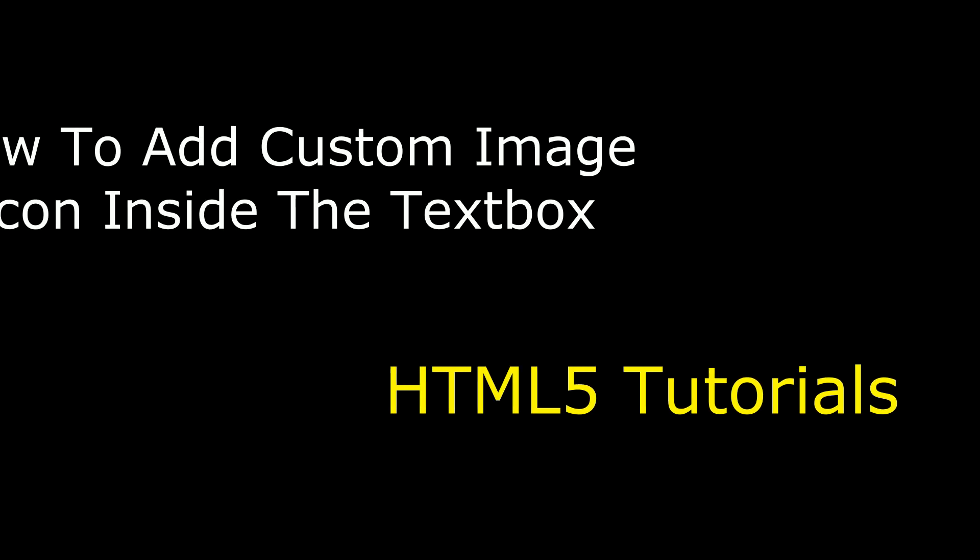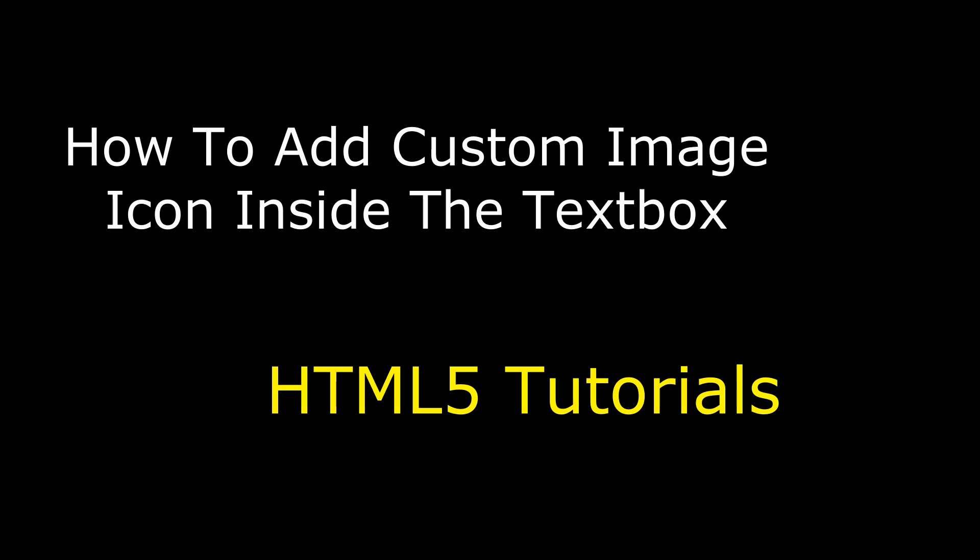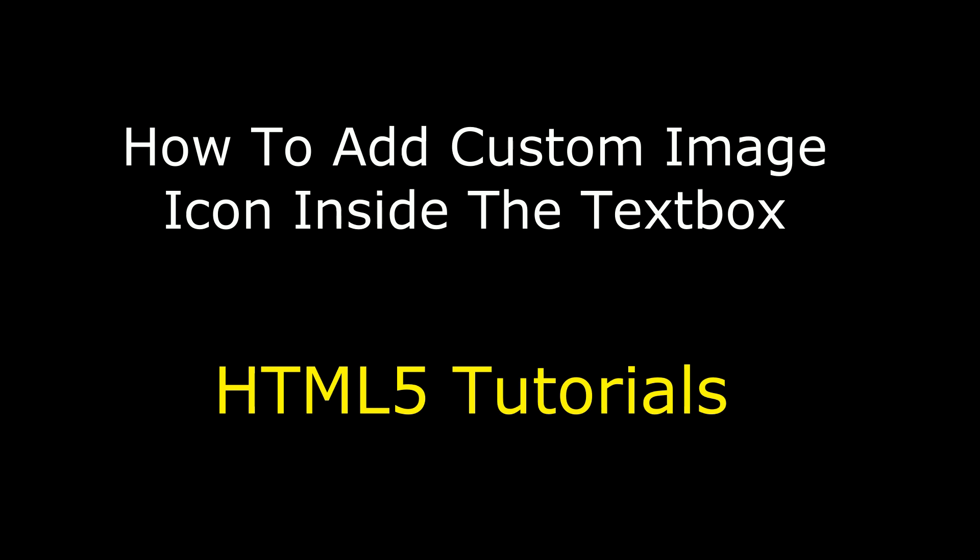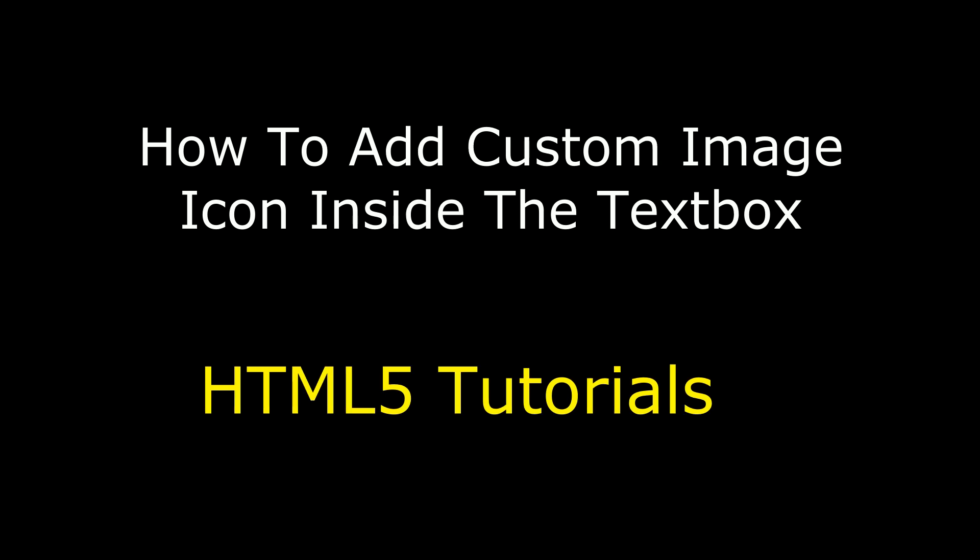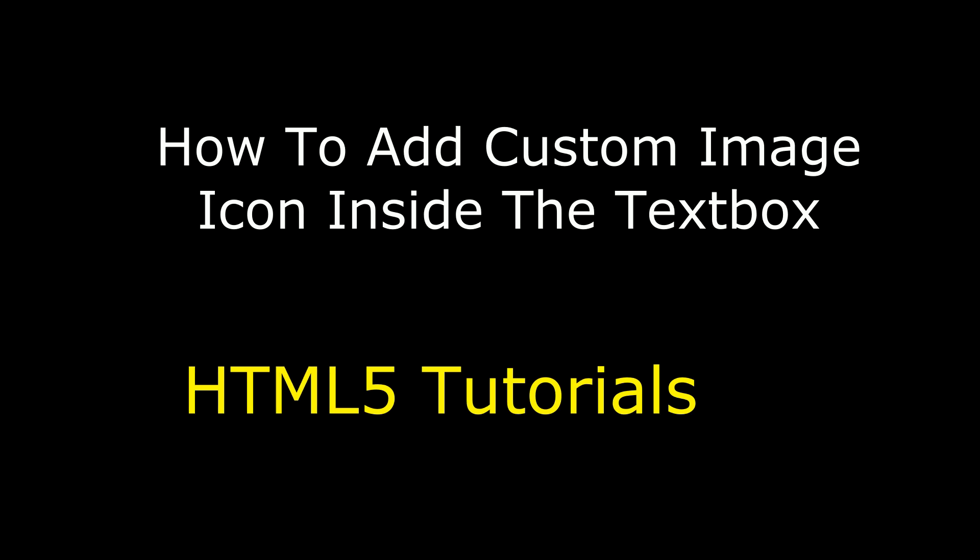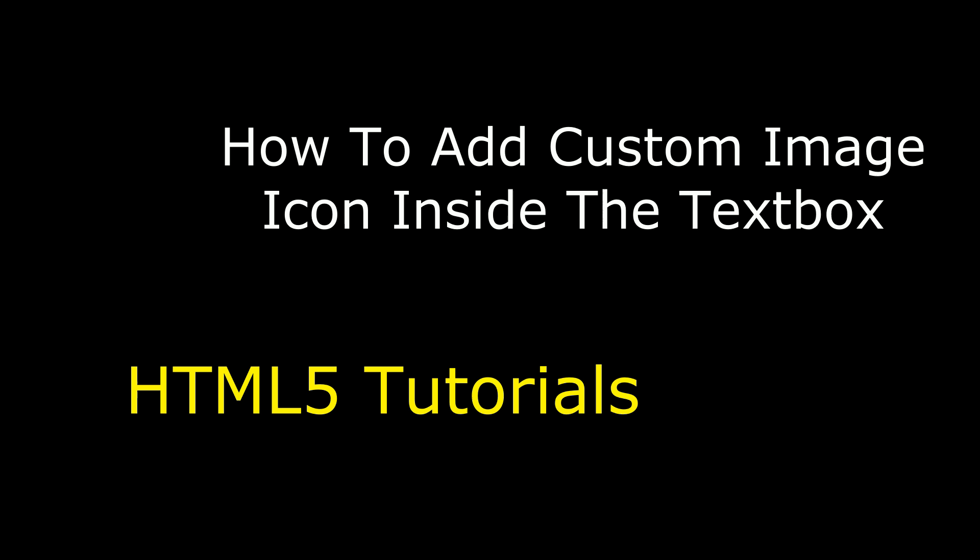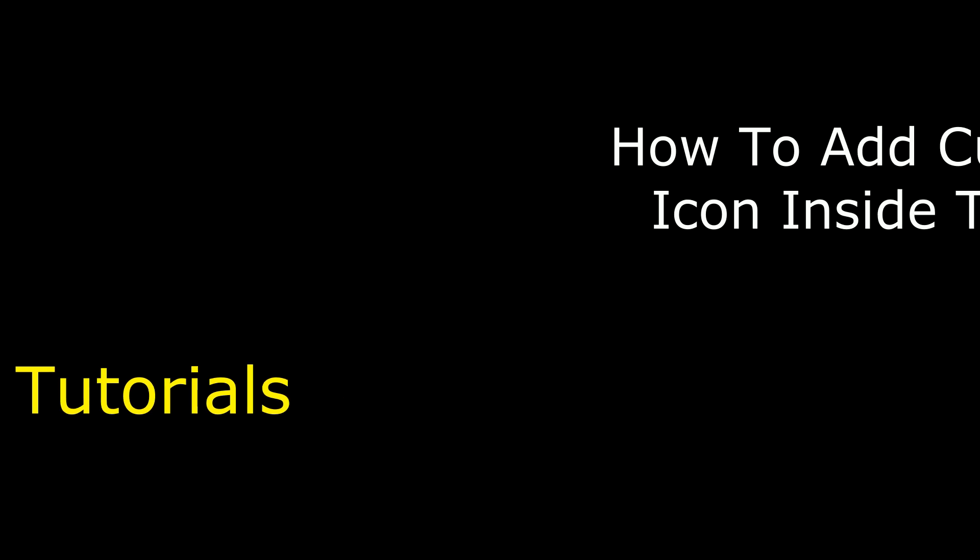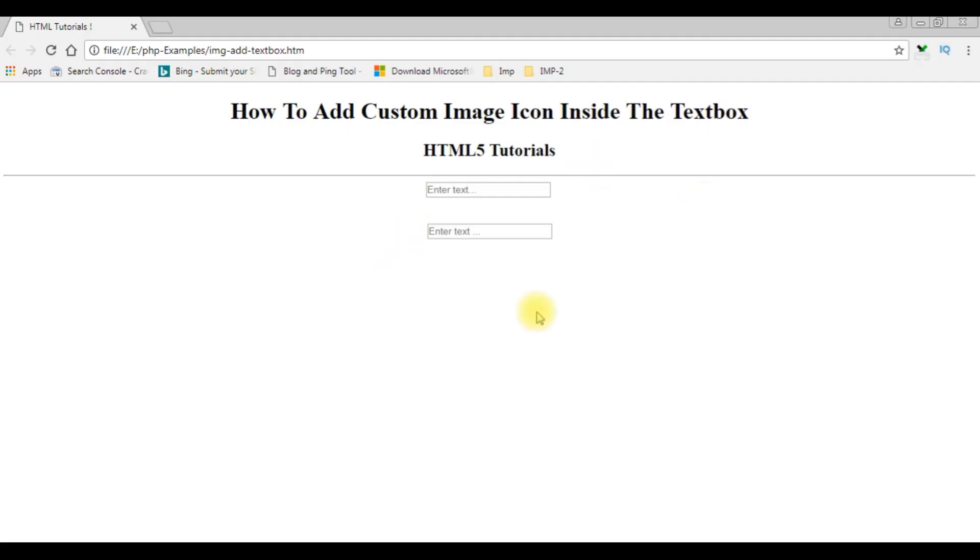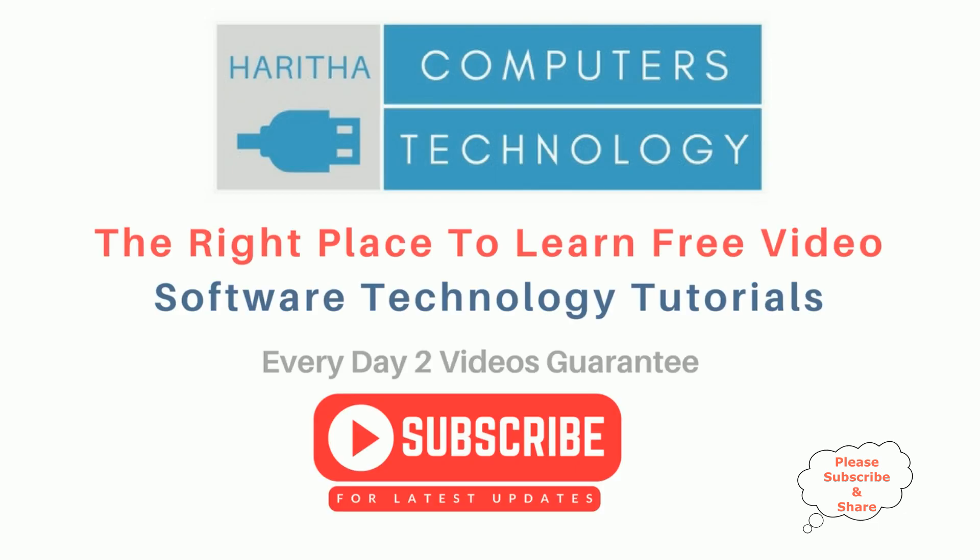Hello friends, welcome to my channel. This is Charan. In this video I will show you how to add a custom image icon inside the text box control using CSS style sheet. I'm reloading the browser and see here the second text box, the image at the right side. If you are a first time visitor to my channel, please subscribe to get the latest updates.